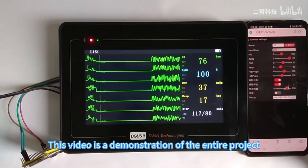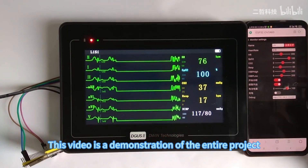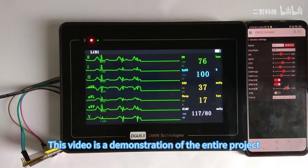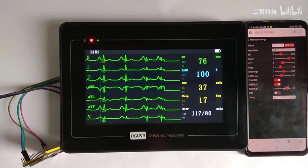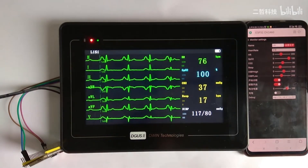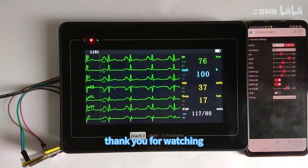This video is a demonstration of the entire project. Thank you for watching.